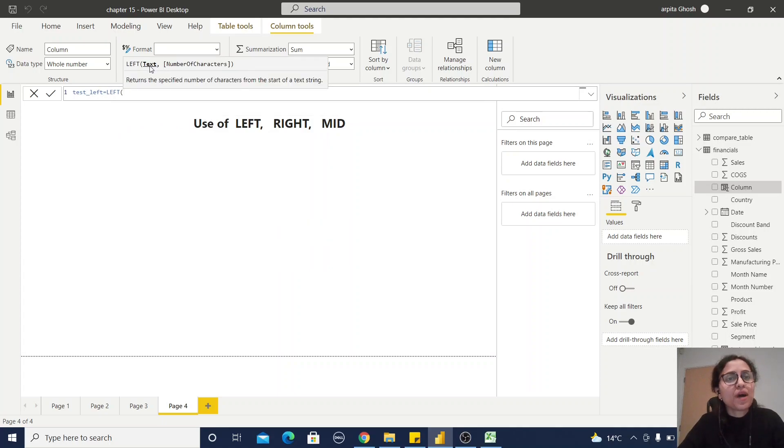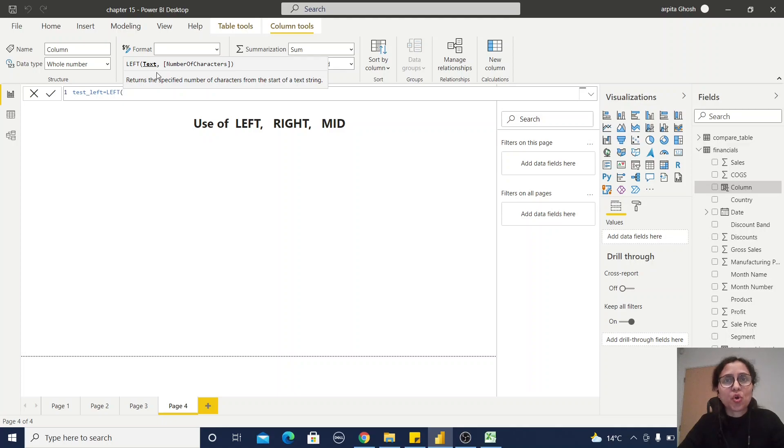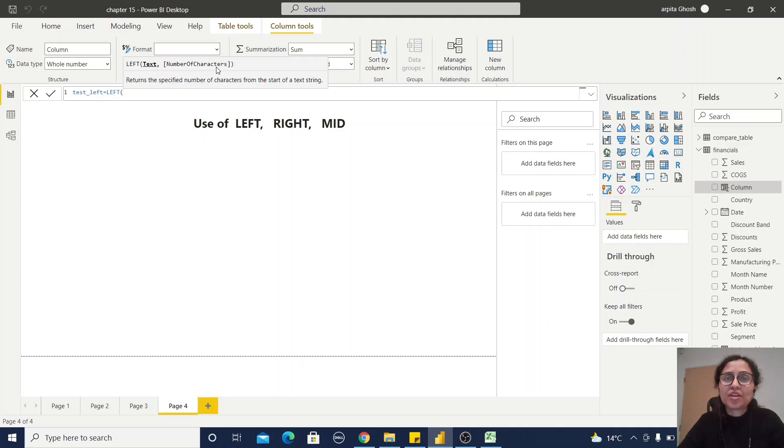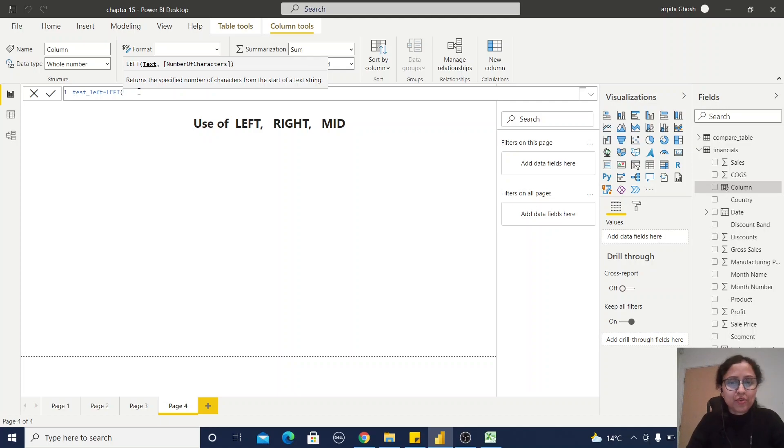That means from this text column or text string, how many characters we are going to extract from the left side. So I'm going to use the Segment column. I hope you remember the Segment column from my previous video I've already shown you.